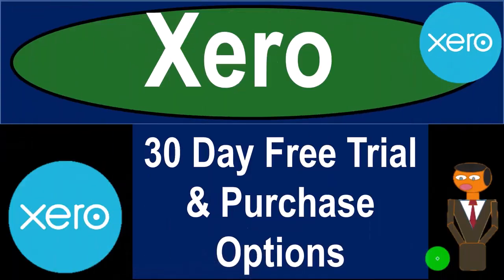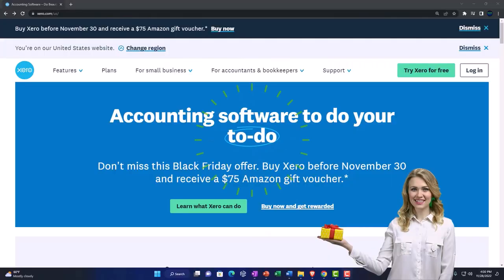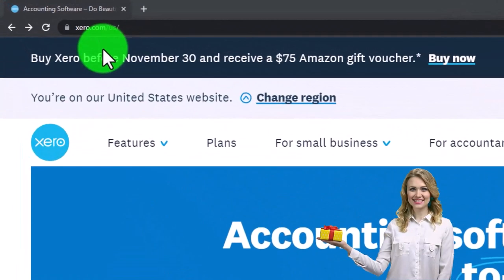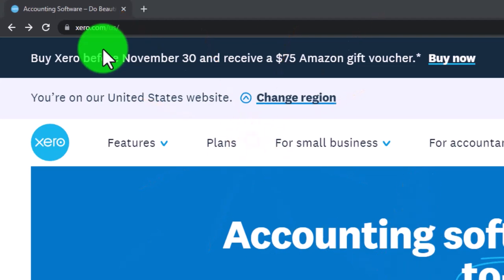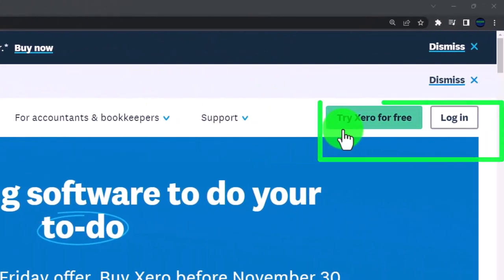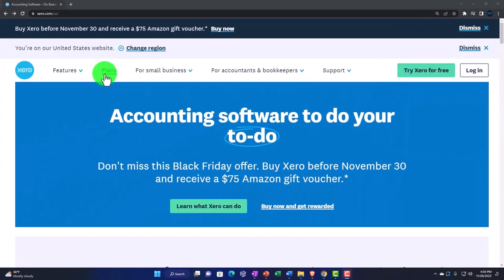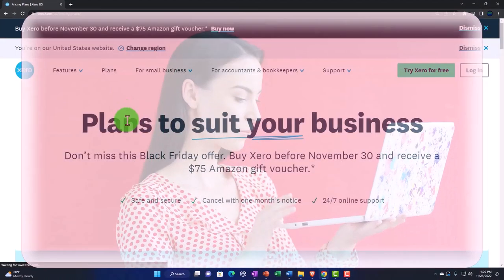Xero accounting software offers a 30-day free trial and various purchase options. Here we are on the Xero website — that's xero.com — currently viewing the U.S. version. We're going to go through the trial version setup, but before we do, let's first take a look at the plans by scrolling down.